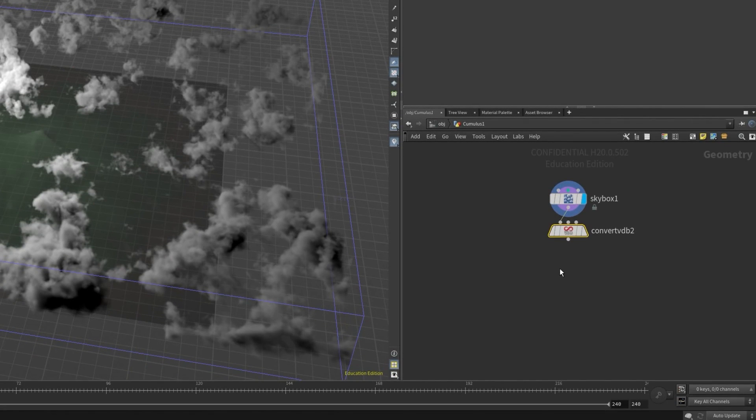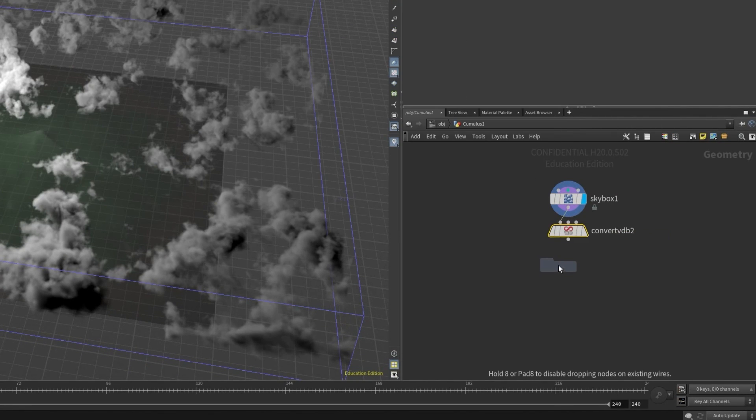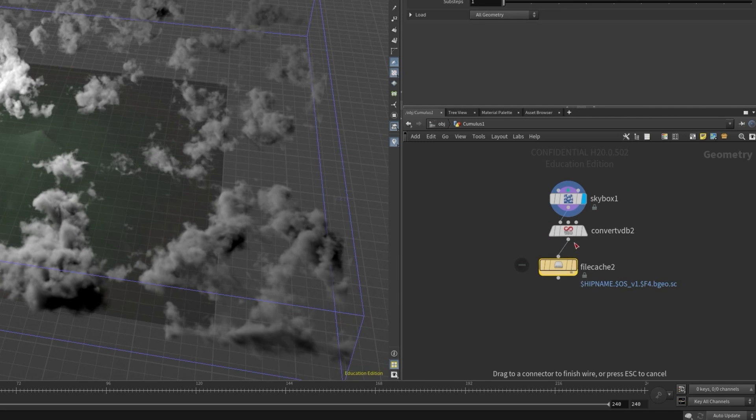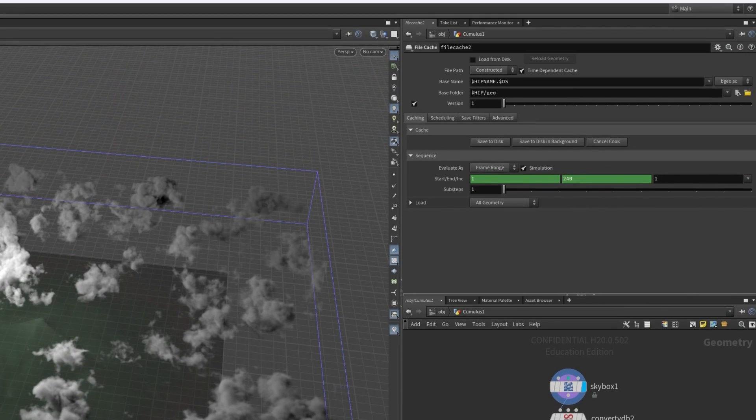Next let's create a file cache node. This is what we'll use to export the clouds out of Houdini. Again we don't need to tweak anything major as there's a lot of complicated options, just some small aspects. First I'd like to enable load from disk at the top.